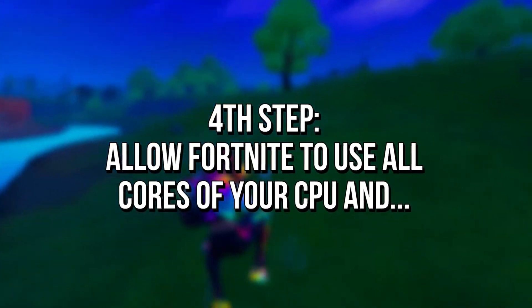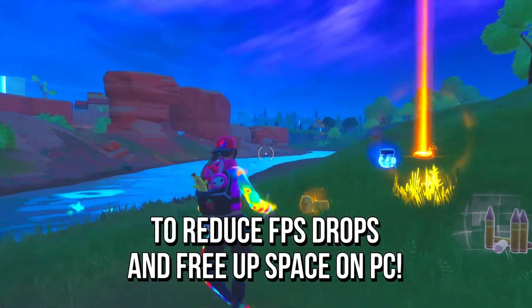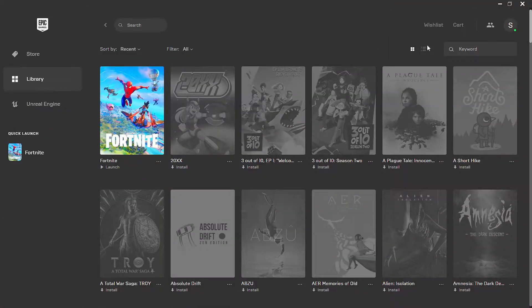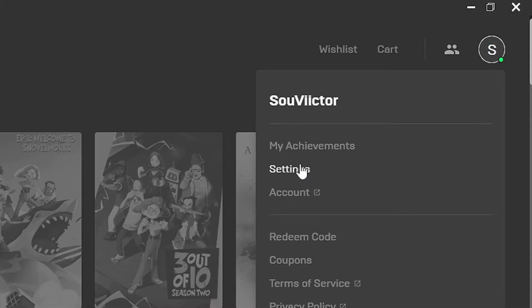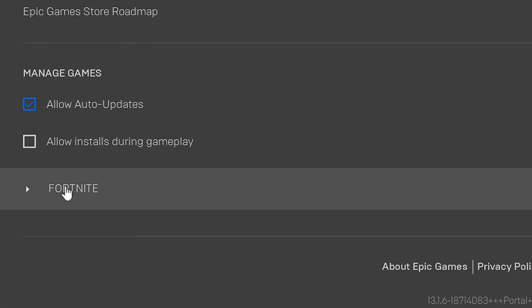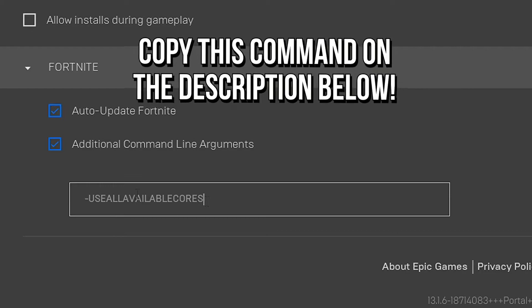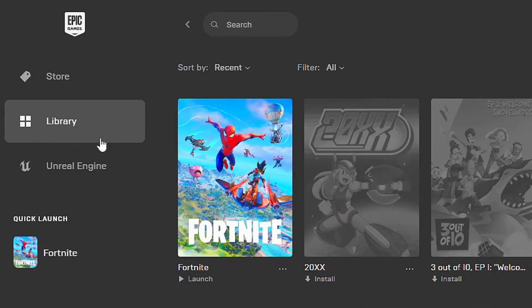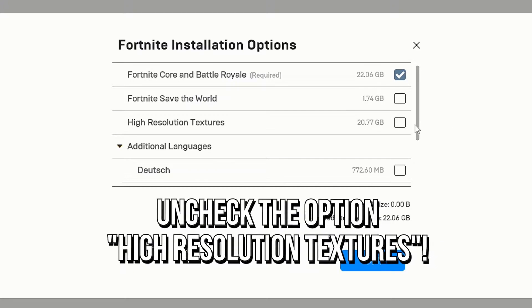In the fourth step, you will allow Fortnite to use all cores of your CPU, and after that you will remove the high resolution textures in Fortnite to reduce FPS drops and free up space in your hard drive. First, open Epic Games launcher, now click on the icon of your profile and then select settings. After that, scroll down until you find the option Fortnite and then select it. Now check the option additional command line arguments and paste this command that I left in the description below. Now return to your library on Epic Games, click on these three dots under Fortnite and then select options. Lastly, uncheck the option high resolution textures and click on apply.